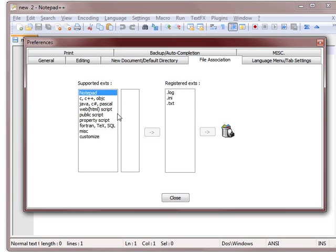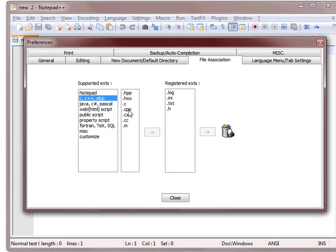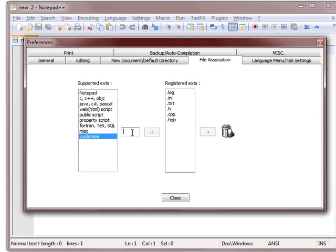So you can keep on doing this for all the things that you want. So if you do C++, you can move those types of files over, and so on. And then you can make your own. So I didn't see a .tex option here, so I'll add that.